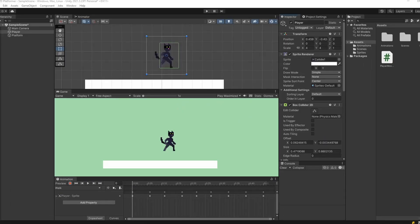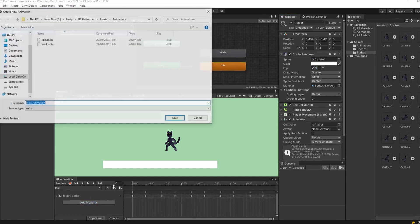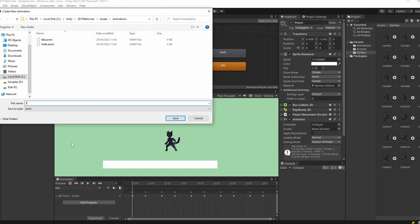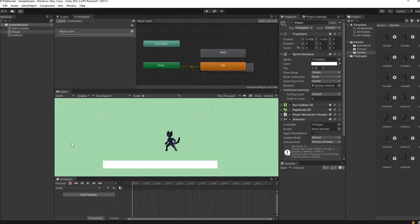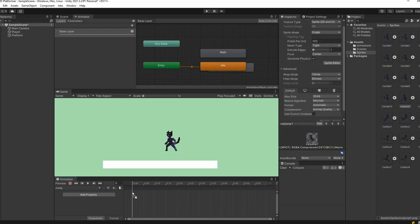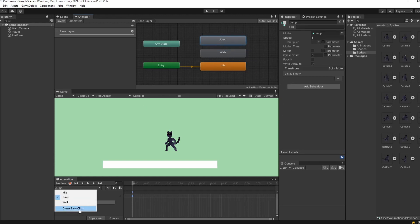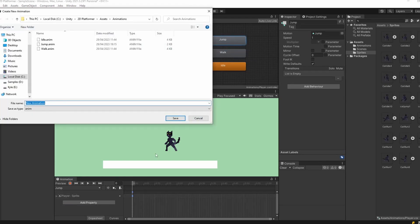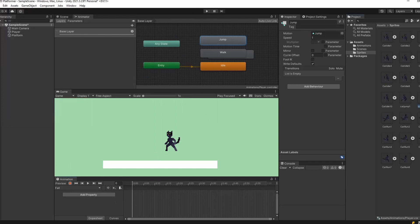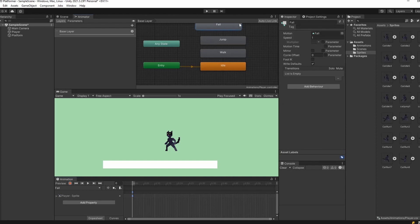In our old scene our sprite was facing left, so I'm just going to flip our cat to make our code work. Now we can make animations for jump and fall. Our jump and fall animations will be just one frame, so we'll drag in one sprite and it'll look good.